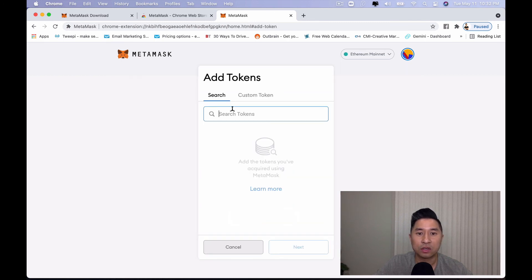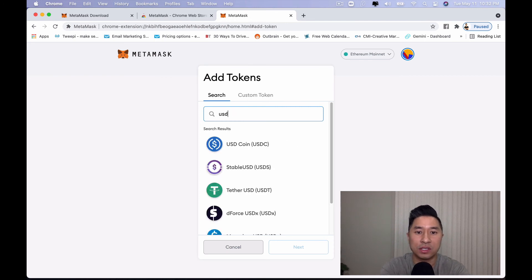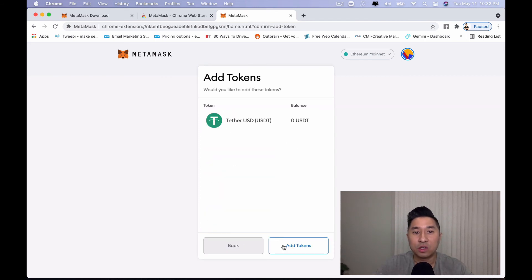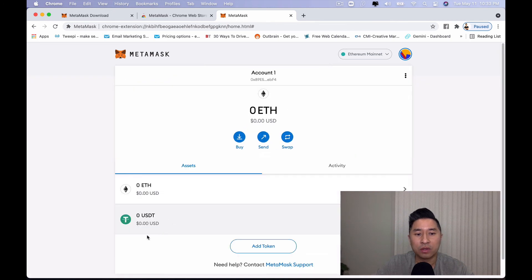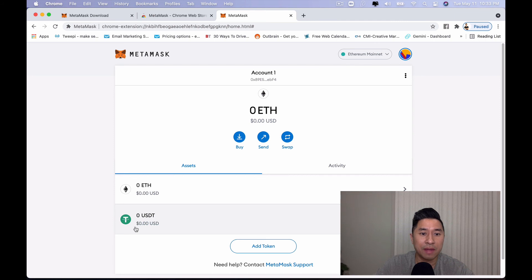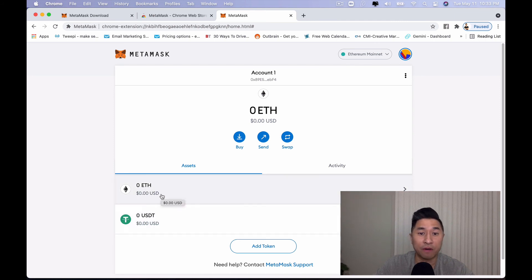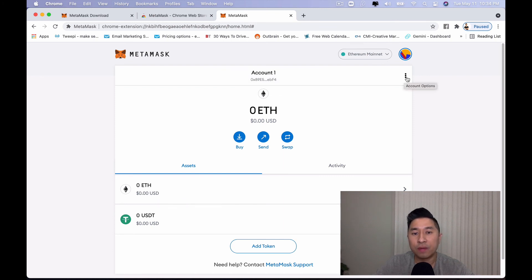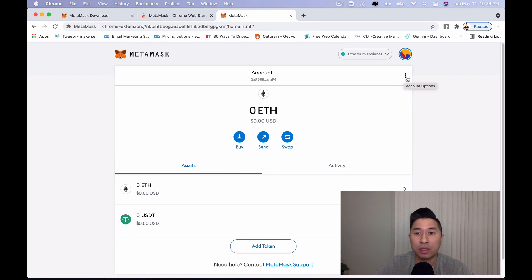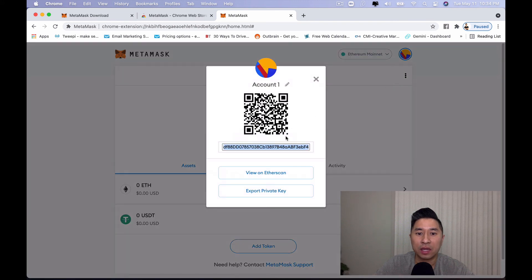You can search for specific tokens such as USDT. If you want to add it to your main page, click on add tokens. And what you'll notice, whether it's the token that you just added into the MetaMask wallet or it's the Ethereum that was already added by default, you'll notice that the address is the same for all the tokens. Also, if you want to be able to export this wallet to another wallet, you can click on these three dots right here. Click on account details and you can actually export the private keys right here.